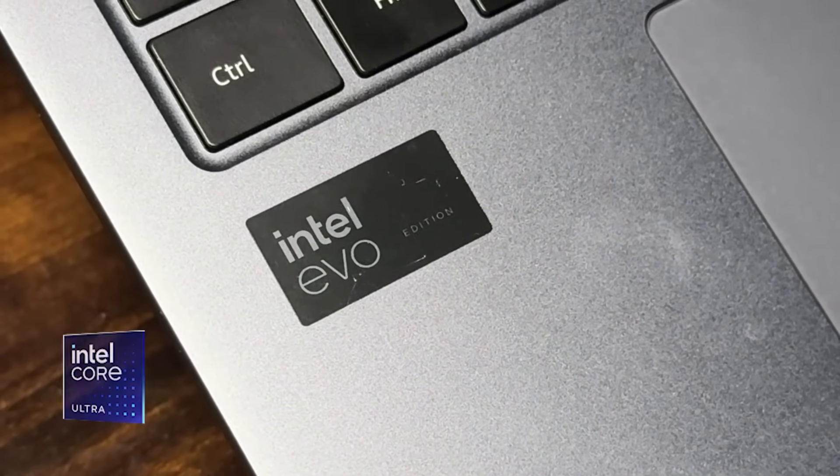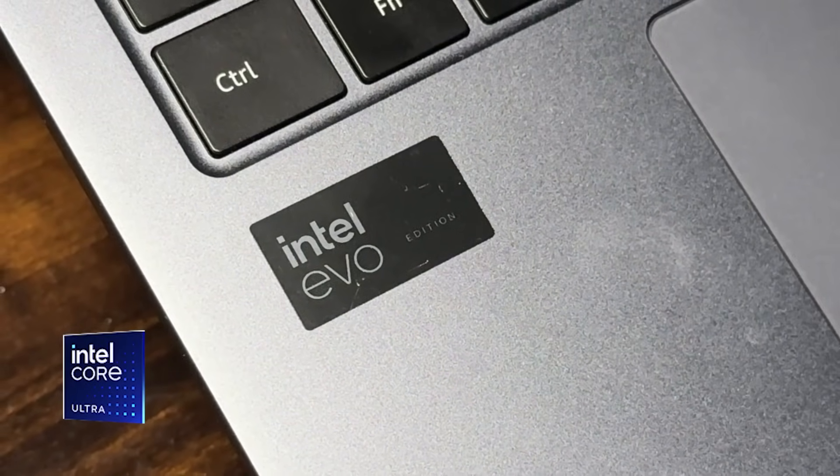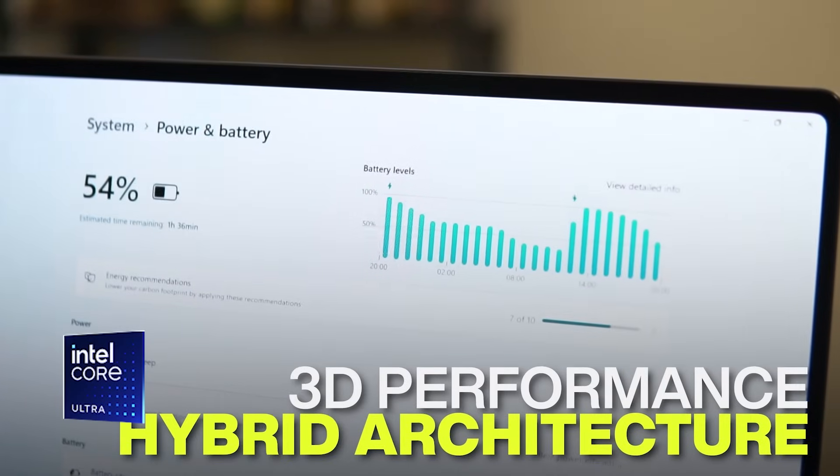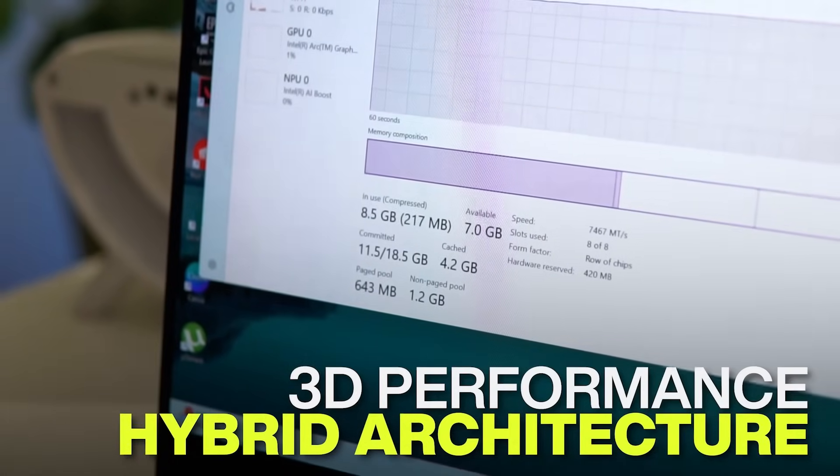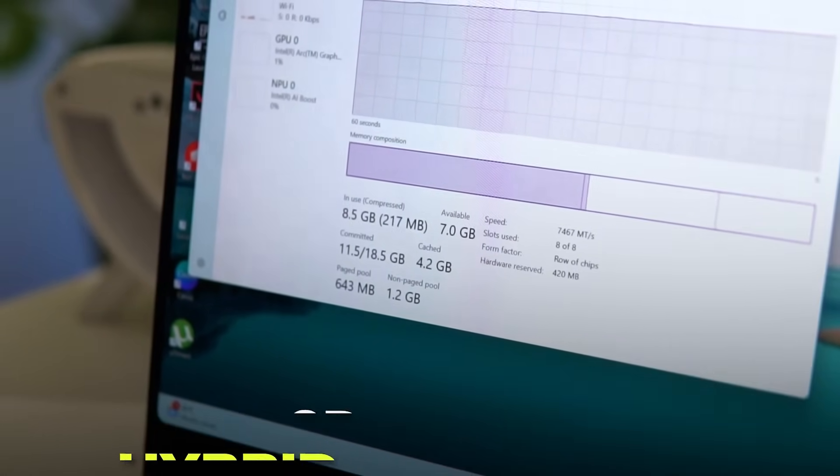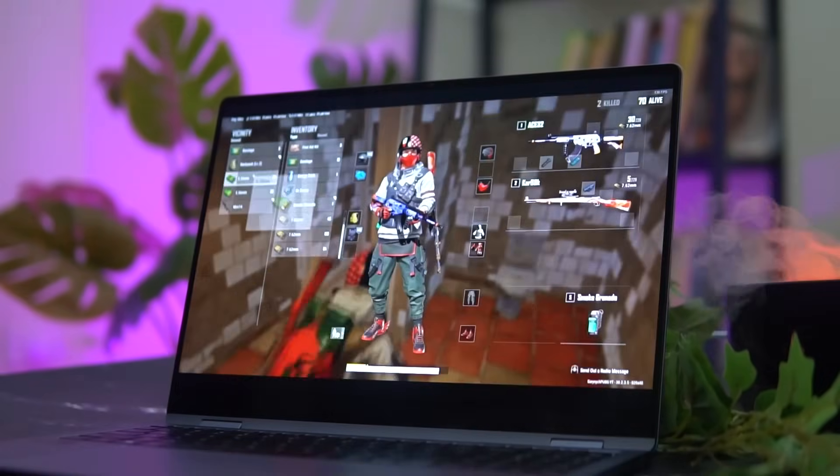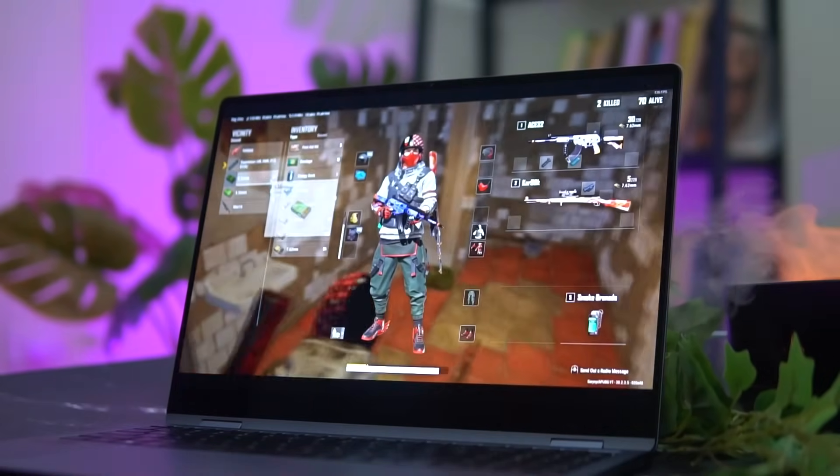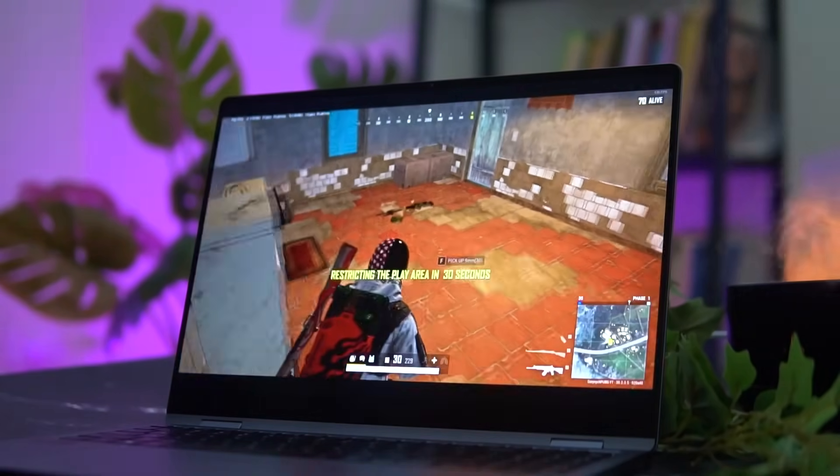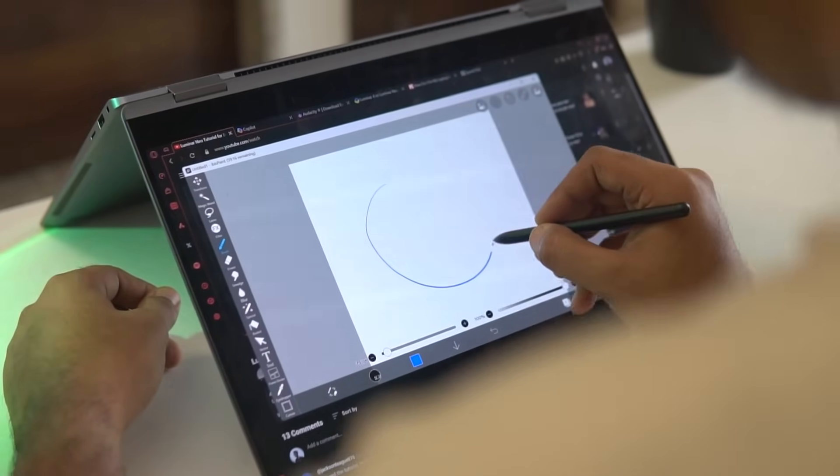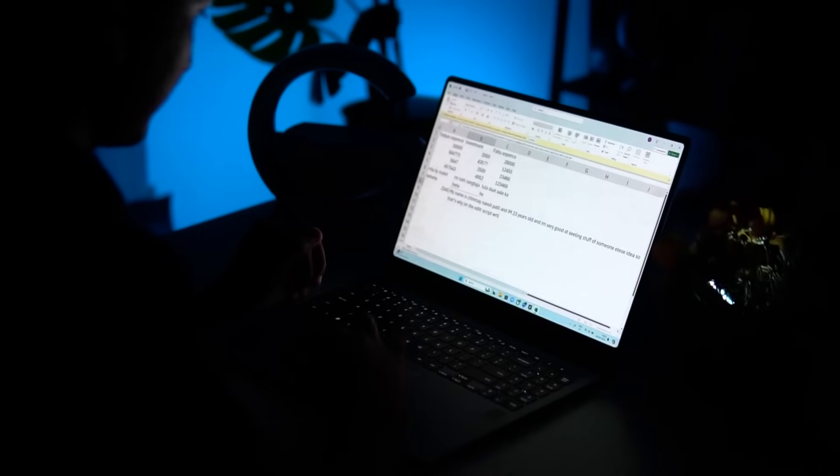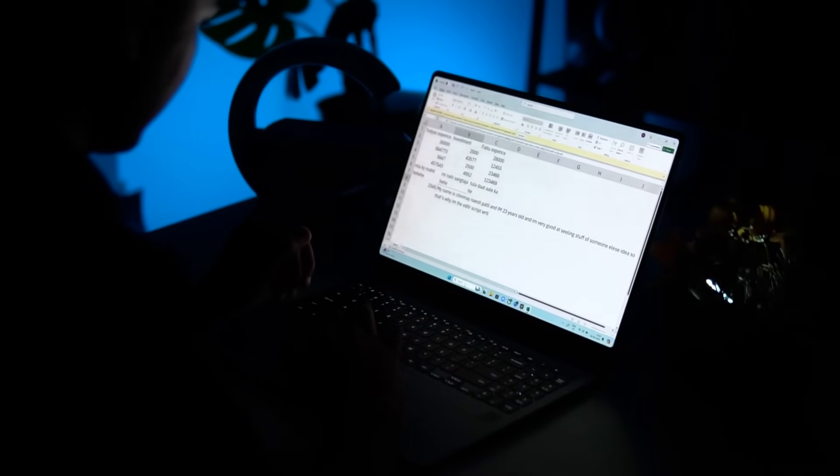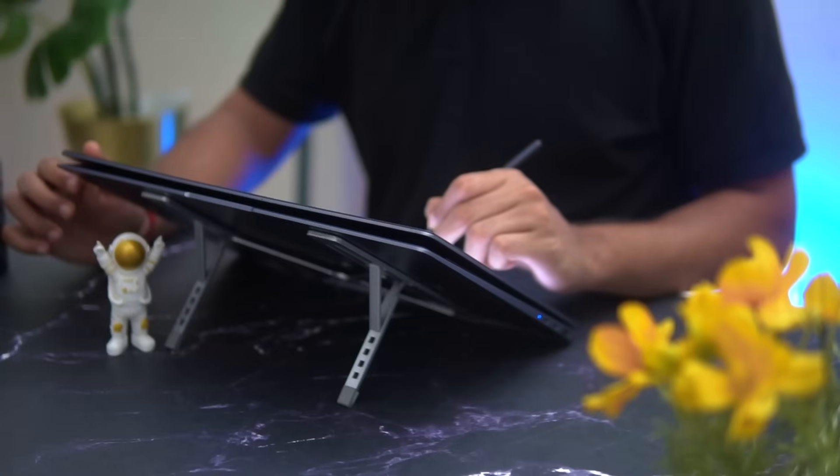What I find interesting about this Intel Core Ultra 7 processor is its Intel 3D performance hybrid architecture that helps the AI PC juggle multiple tasks by combining three different types of cores. There are P cores built for heavy-duty work and demanding workloads, and E cores designed for less intensive workloads like background systems.